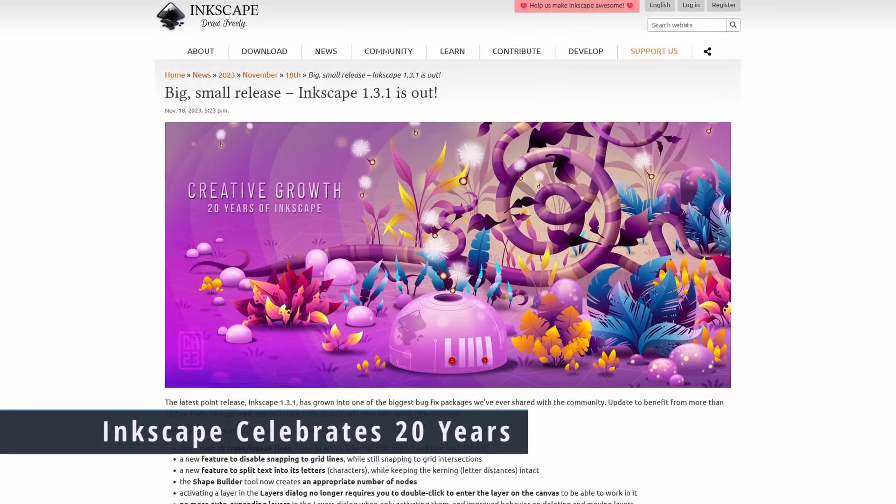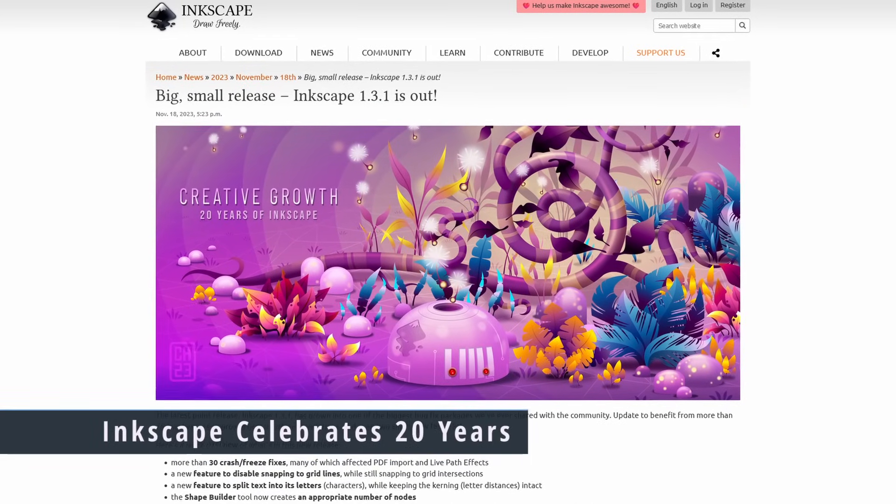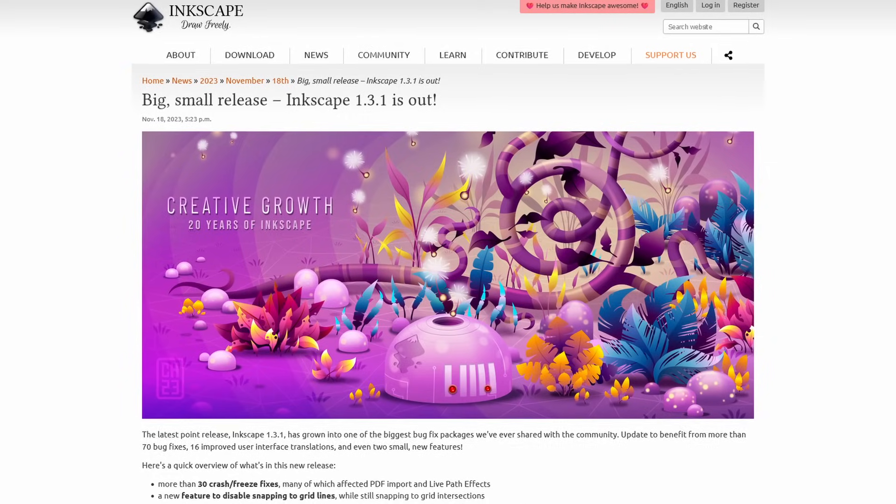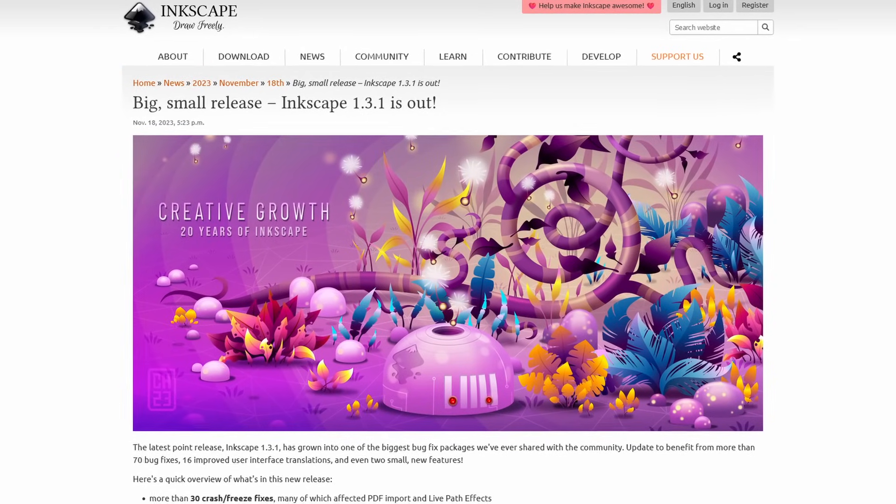Inkscape is celebrating 20 years with the biggest bug fix release they've ever made. Bug fixes are important, but I also just wanted to celebrate Inkscape because it's a fantastic vector graphics tool. Being around for 20 years and becoming such a useful tool along the way is very respectable. I appreciate it because I use Inkscape all the time — it is a fantastic application.